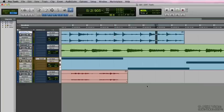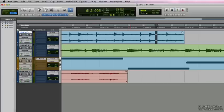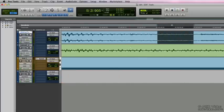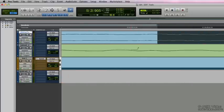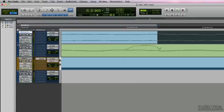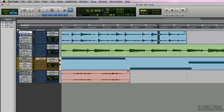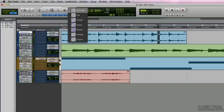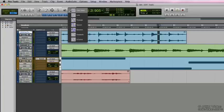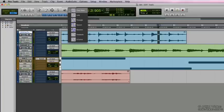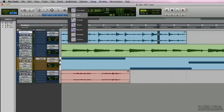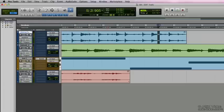Next up is the pencil tool and the pencil tool can be used for a whole host of different things. We can redraw waveforms as you can see here. We can use it for automation and MIDI data as well. And if you click and hold or press F9 repeatedly, you can cycle through all the different pencil tools that we have available. Now a lot of these pencil tools are used a lot in MIDI and automation and we're going to get to a lot of that in an upcoming video.